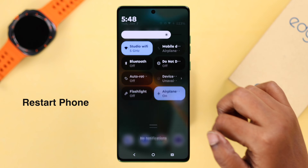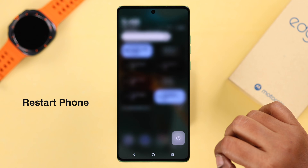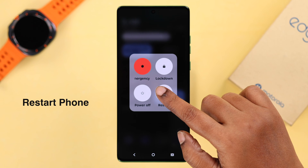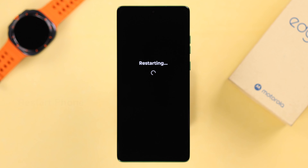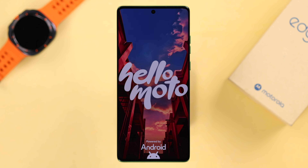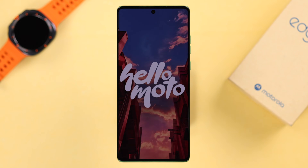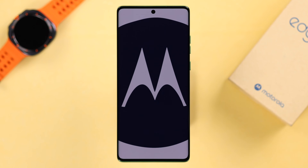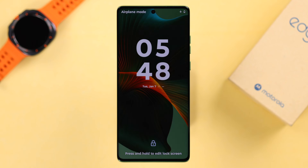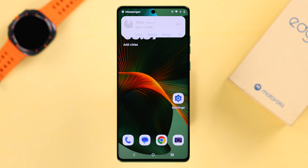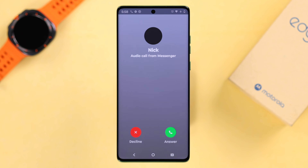After changing all these settings, give your Motorola a restart. If this is happening due to any minor software glitch, a restart is going to solve it. From now on, you won't have any trouble getting any type of notification. Thanks for watching.